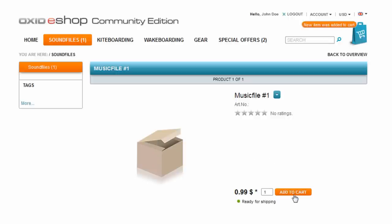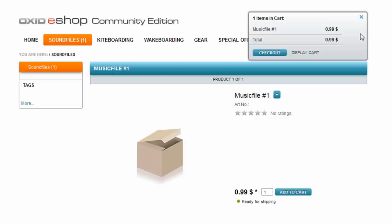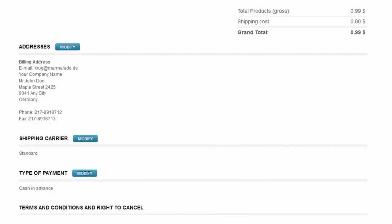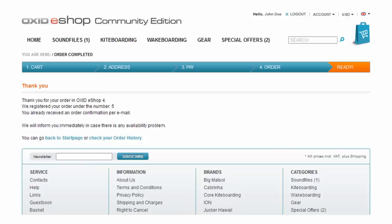The next step is to add the item to the shopping cart and begin checking out. To keep things simple for this screencast I'll use cash in advance as my payment method. Proceed through the various checkout steps and confirm the order.